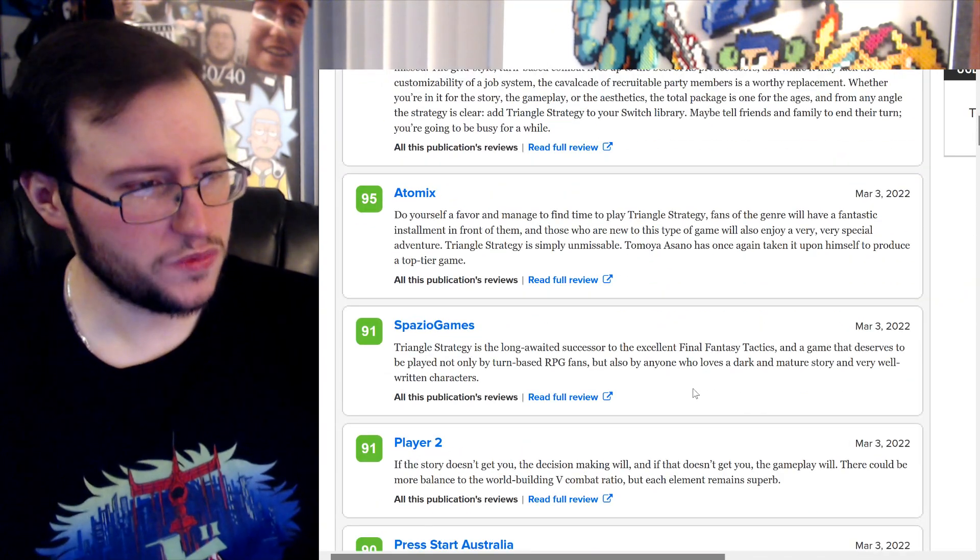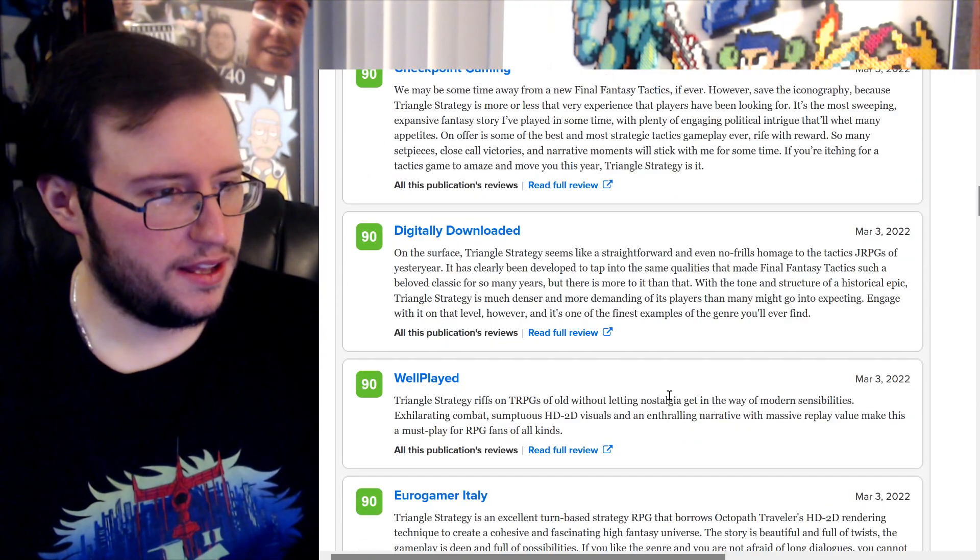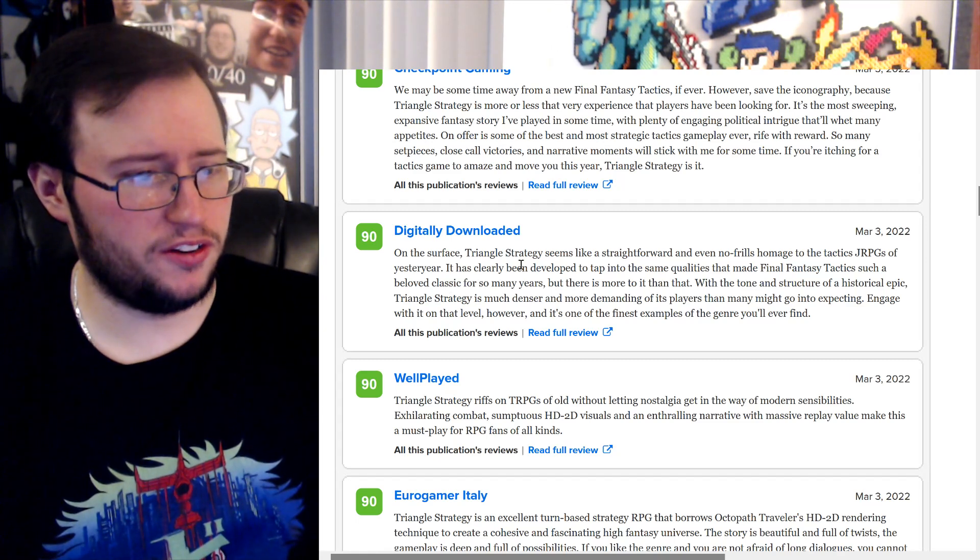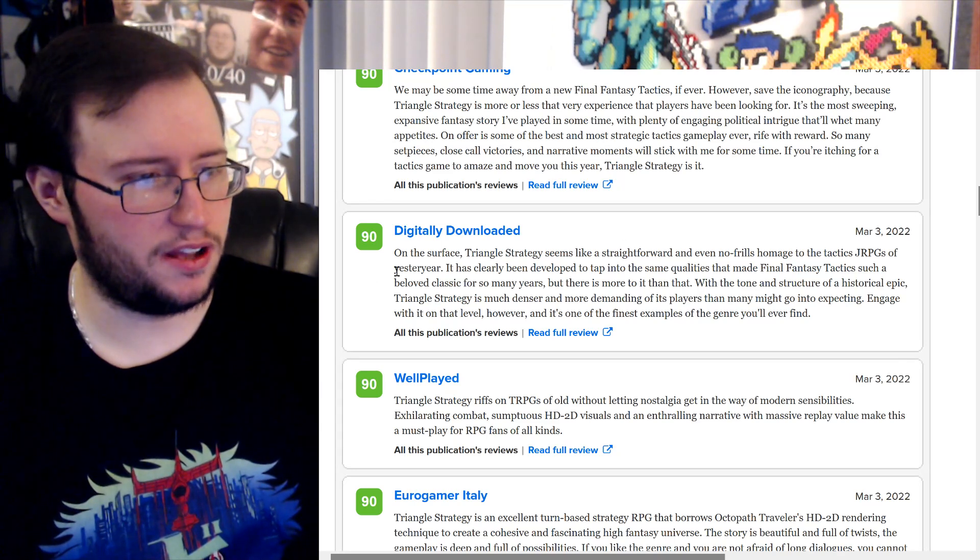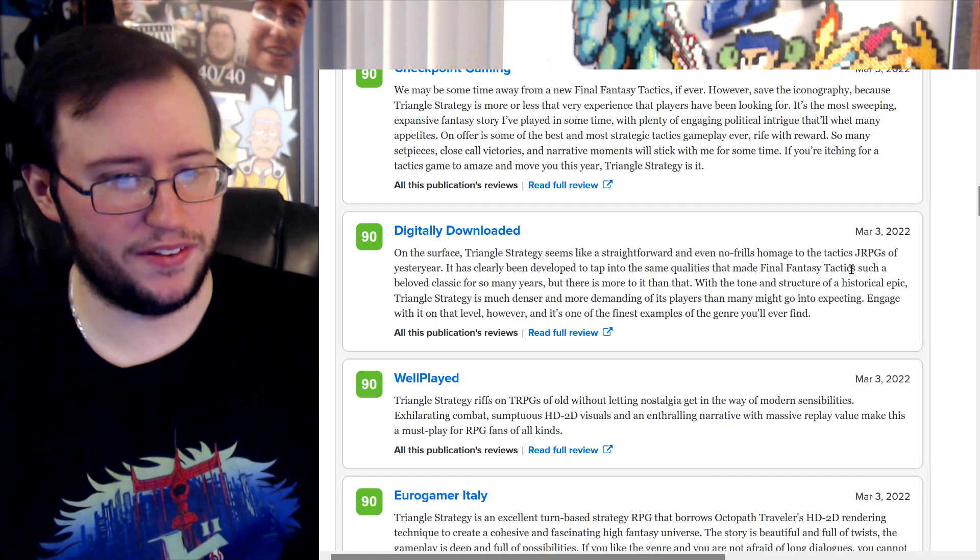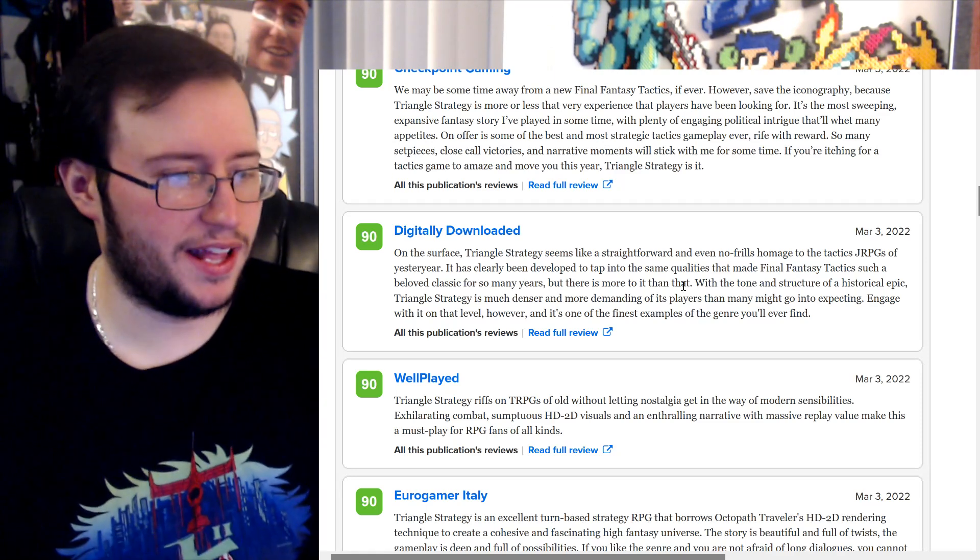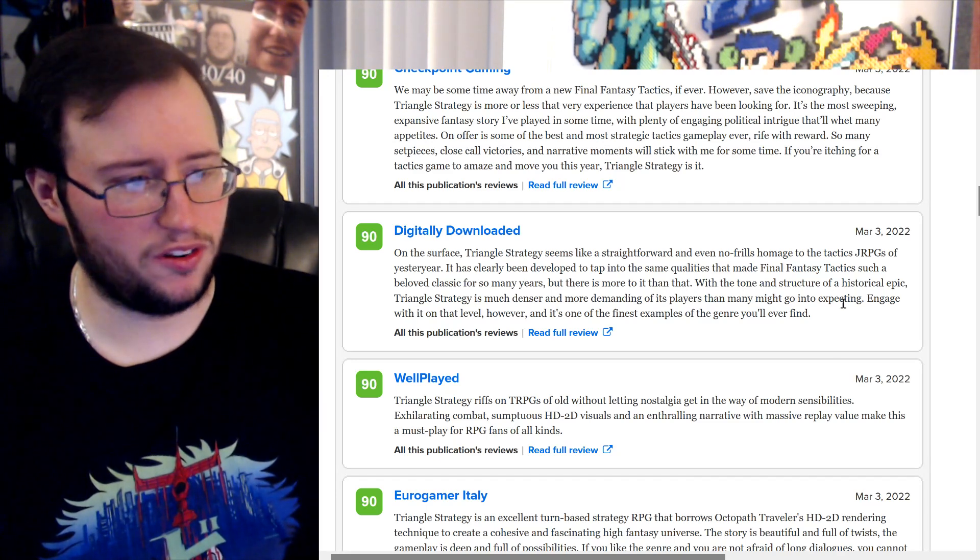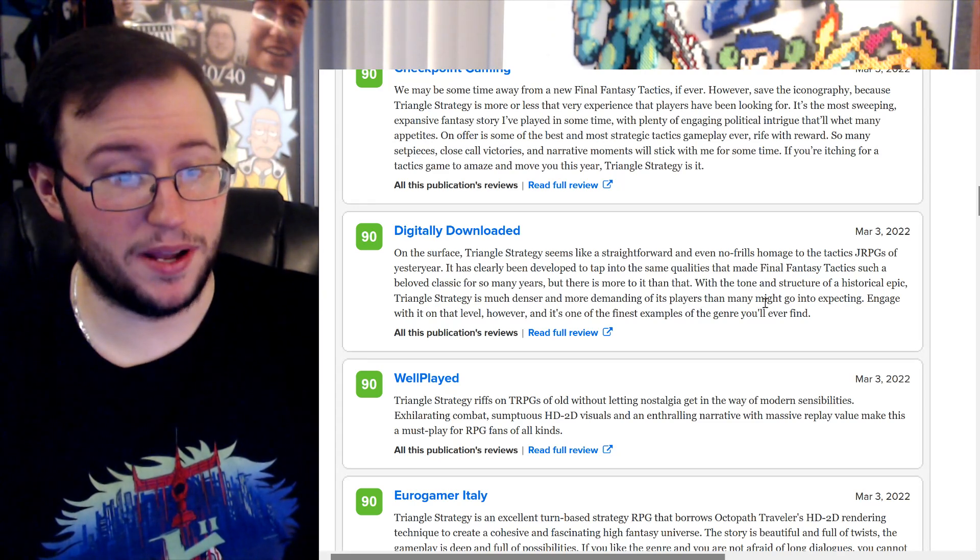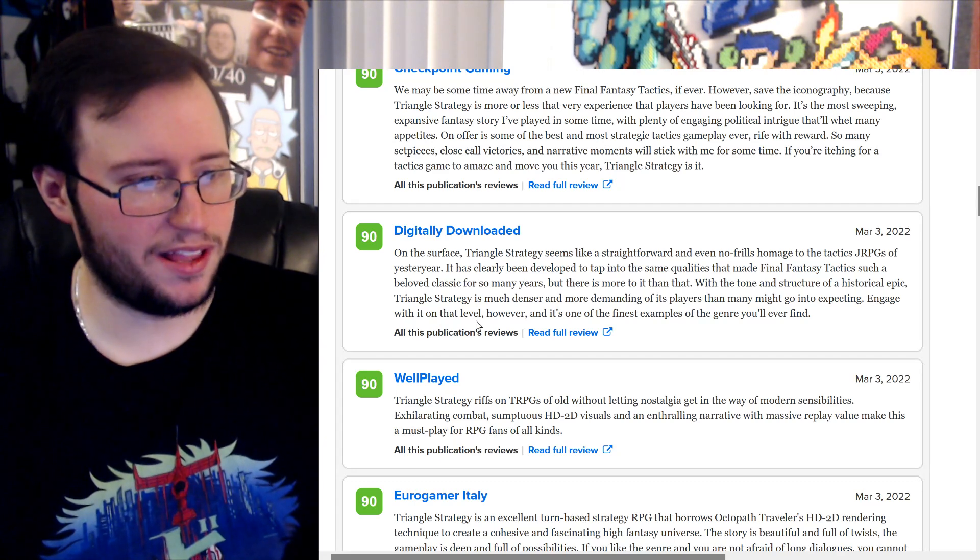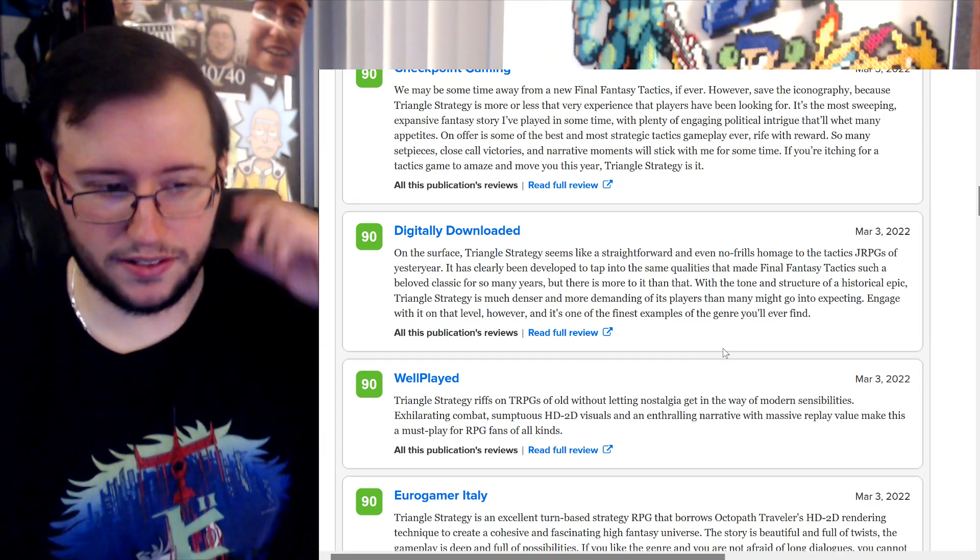Anyway, you know, let's do a 9 out of 10, just a regular 9 out of 10. Digitally Downloaded, sure. On the surface, Triangle Strategy seems like a straightforward and even no-frills homage to the tactics JRPGs of yesteryear. It has clearly been developed to tap into the same qualities that made Final Fantasy Tactics such a beloved classic for so many years. But there's more to it than that. With the tone and structure of a historical epic, Triangle Strategy is much denser and more demanding of its players than many might go into expecting. No, I'm expecting it to fuck me up. Engage with it on that level, however, and it's one of the finest examples of genre I've ever found. Okay, cool.